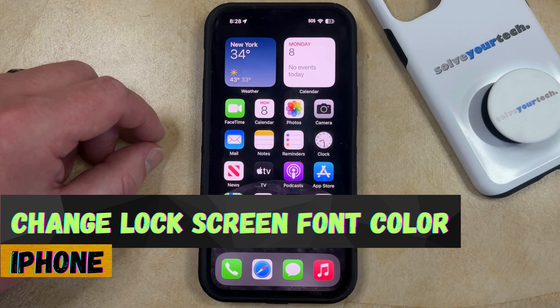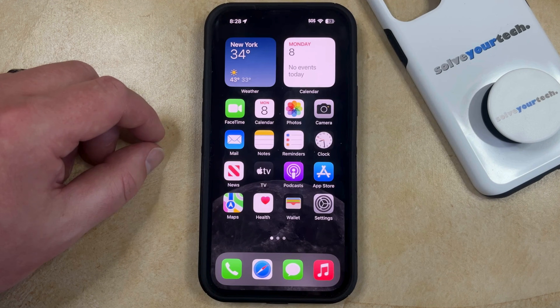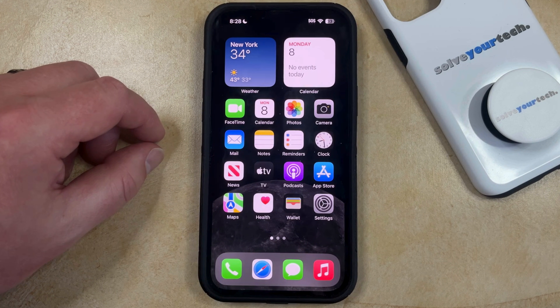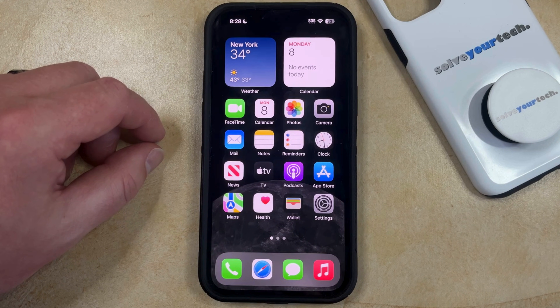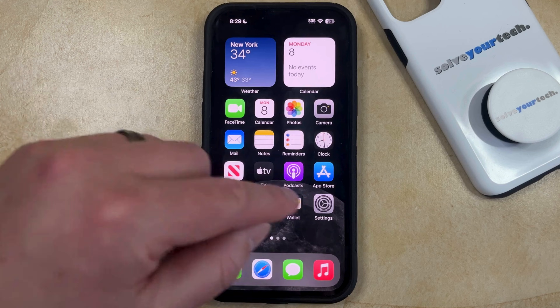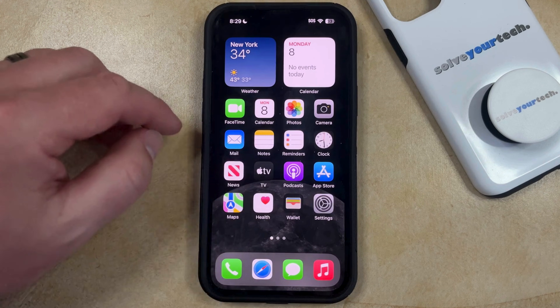If this guide helps you out, then please consider subscribing and liking this video. If the color of the font on your lock screen is difficult to read, or if you would simply like to switch to a different color, then you can change that setting by opening the Settings app.